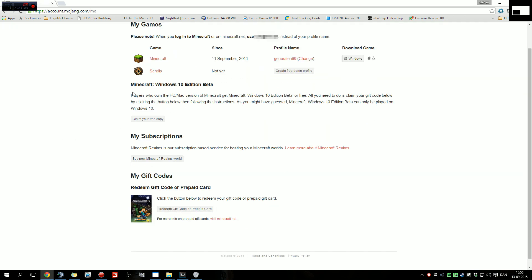Here it says Minecraft Windows 10 Edition Beta. Place where on the PC Mac version of Minecraft, get Minecraft Windows 10 Edition Beta for free. So all you need to do is claim your free copy.